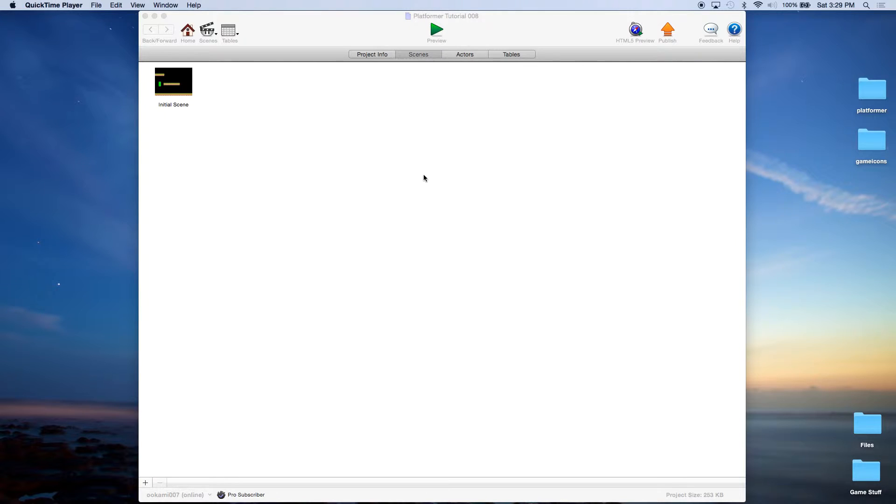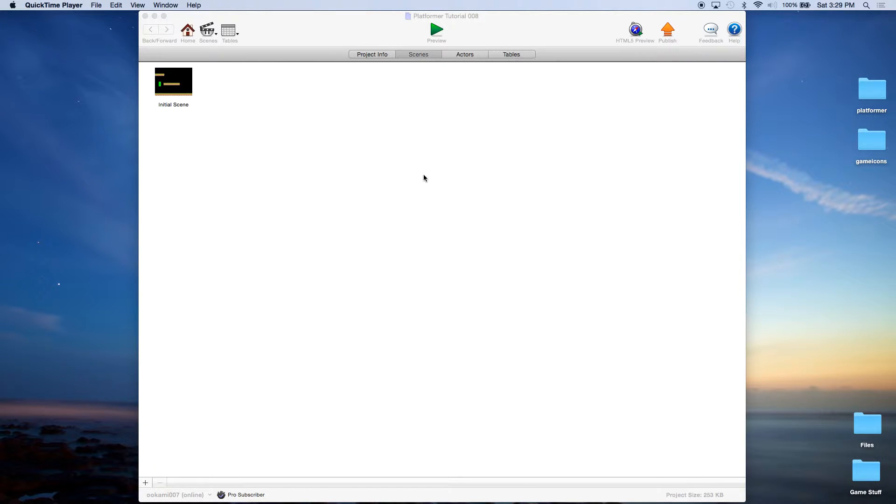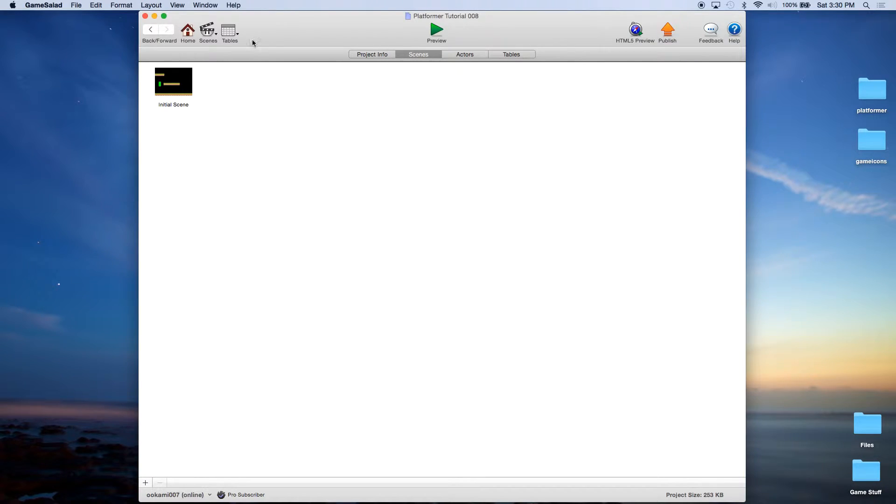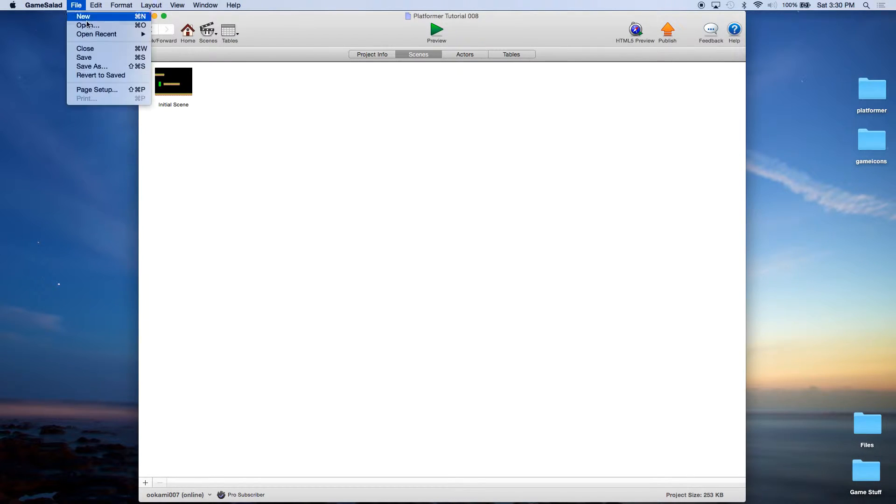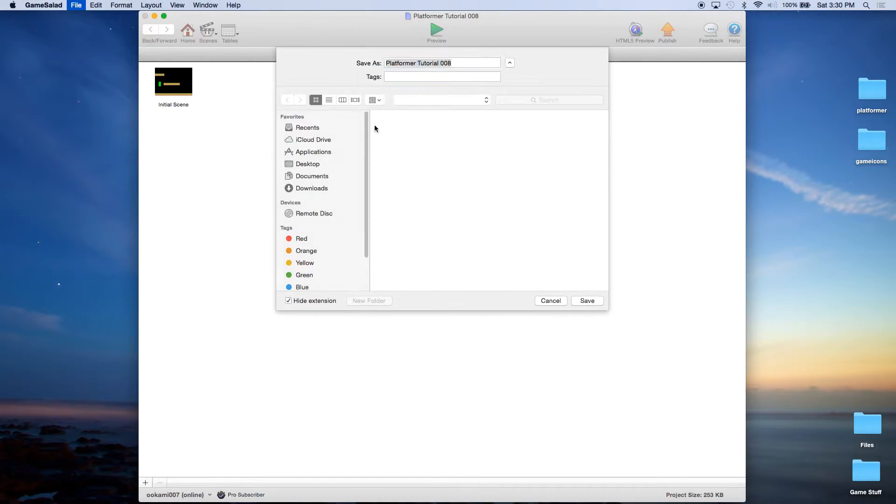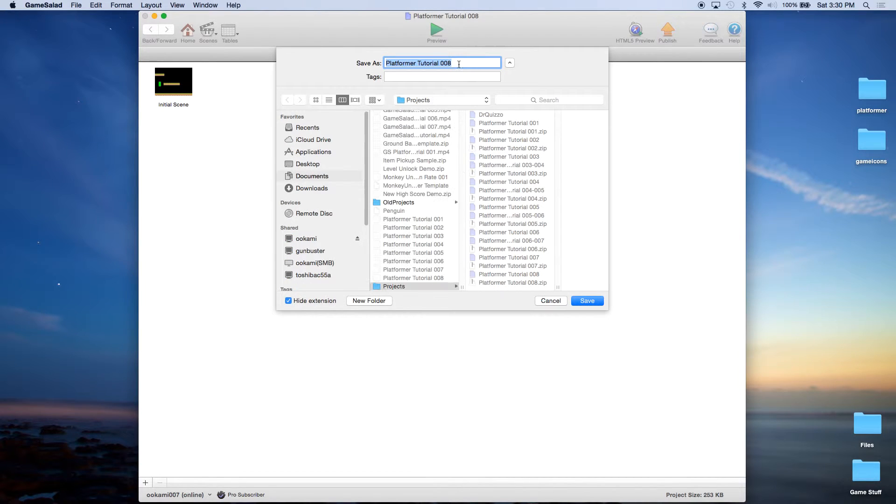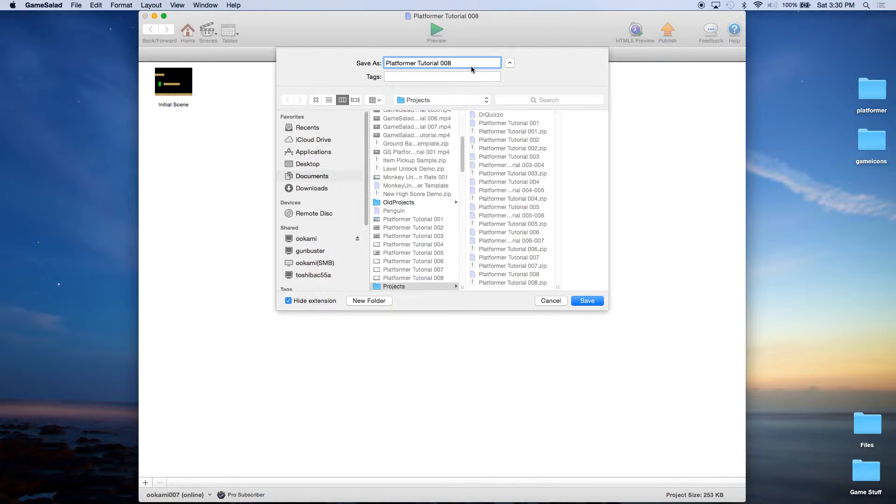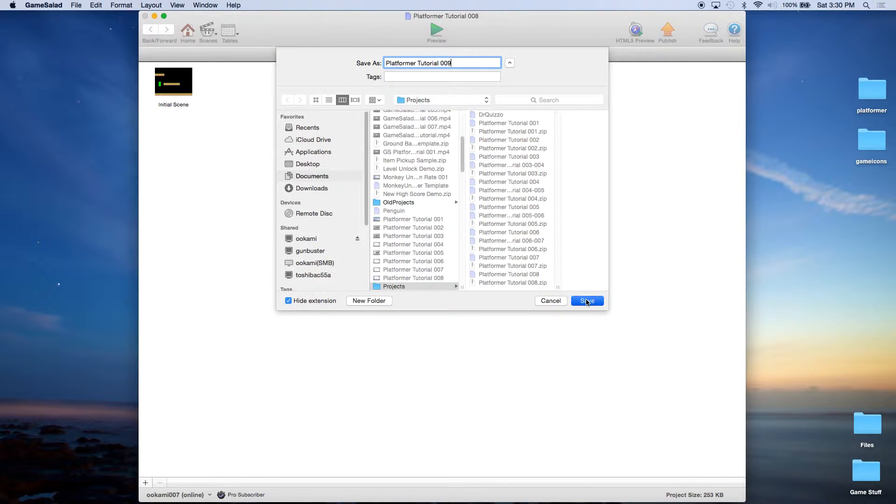So if you've been following along with the tutorial series, your project should be at the current state. If not, you may download the project files from monkeyuncle.com and I would recommend downloading platformer tutorial template 008 and following along with us at this point. So if you are at this point, what you want to do is file save as and save this as platformer tutorial 009.